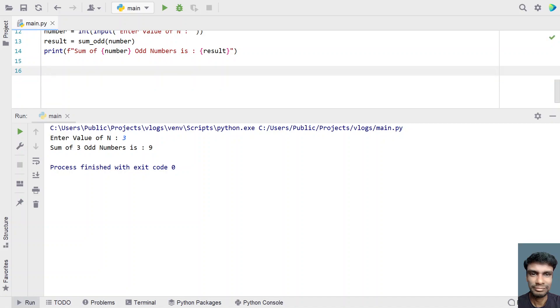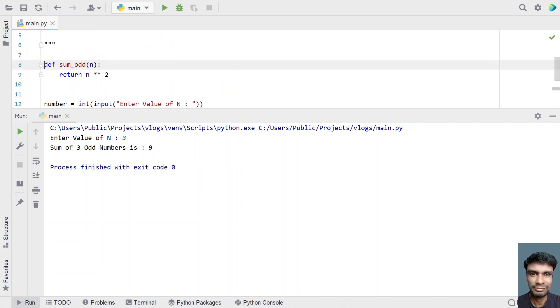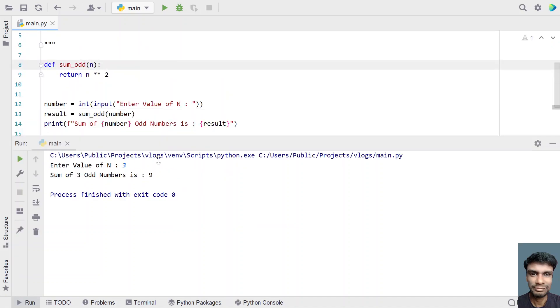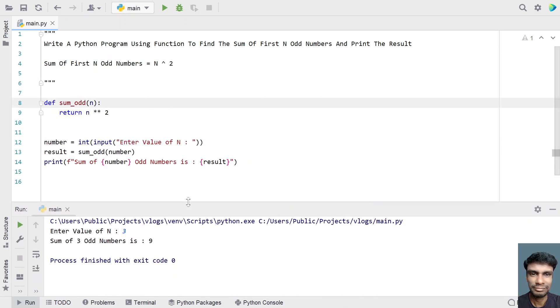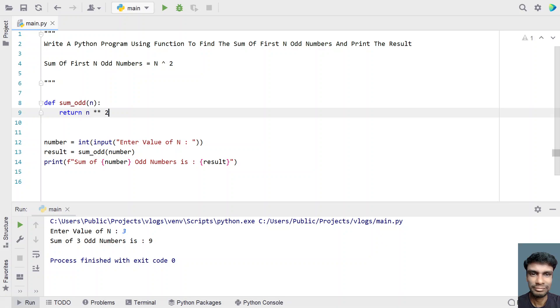This is a complete Python code that you have to write using a function. Just raise the value of n to the power of 2 or you can return just n multiplied by n and that will work out. I'll give this code in the description of this video. That's it in this video. Hope you liked it. Thank you for watching. Bye.